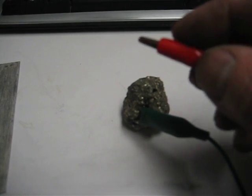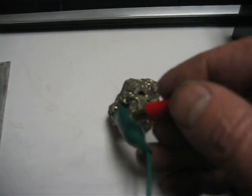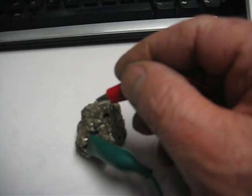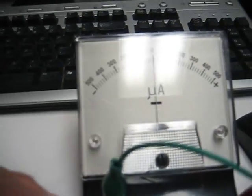Now I just have these two clip leads here and what I'm going to do is I'm going to tap around on here and I want you to watch this microamp meter.